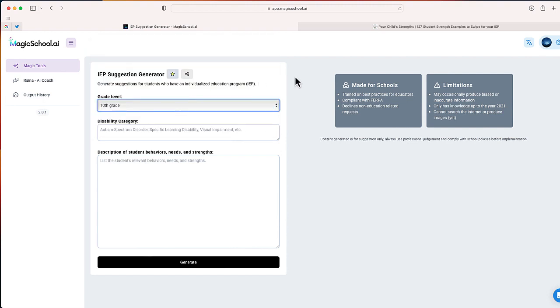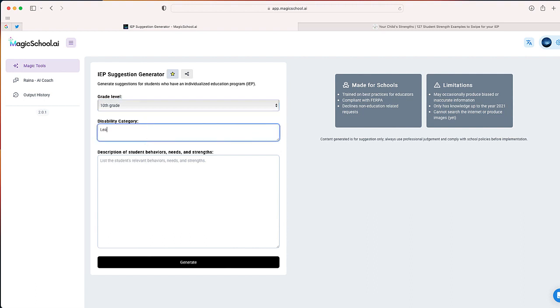Now disability category. I'm just going to say learning disability. And I'll even say learning disability reading on here. And now description of student behaviors, needs and strengths.